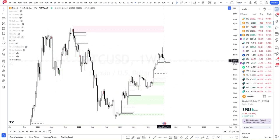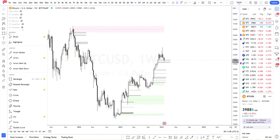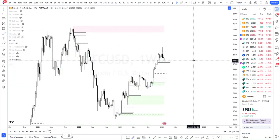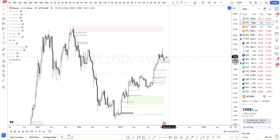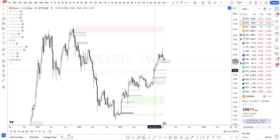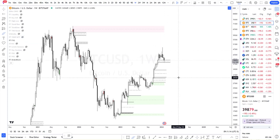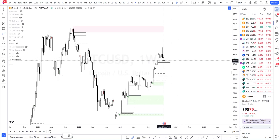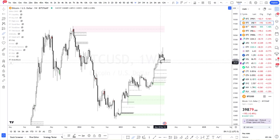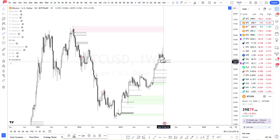We're currently sitting on a fair value gap. A fair value gap is going to be an imbalance in price. When price has an impulse move to the top side or to the bottom, it creates an imbalance and then price has to gravitate toward that area to rebalance the chart. So we are sitting on a weekly bullish fair value gap.